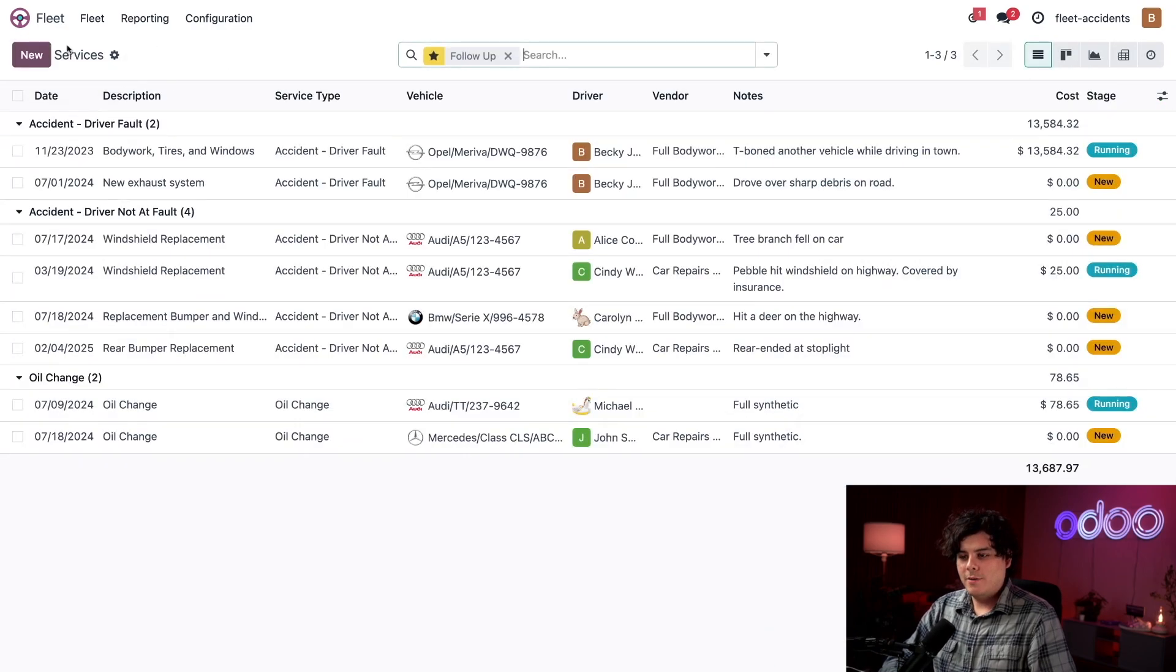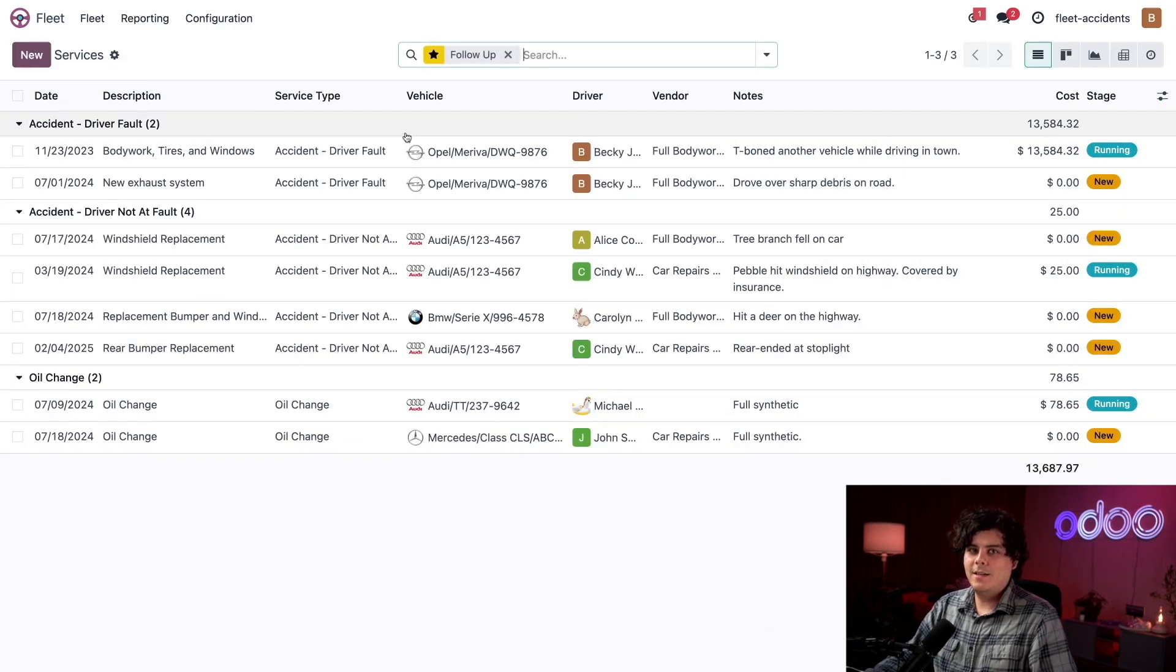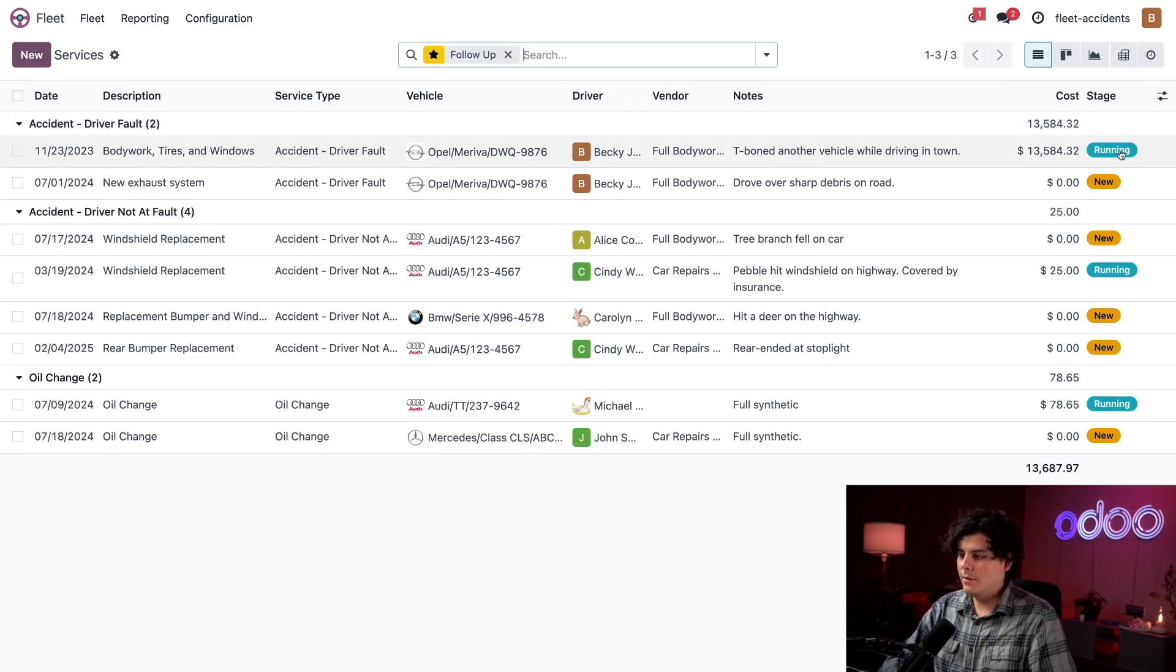Now when I go back over here, I don't see it anymore. Because once again, if you recall, I only need running and new stages over there.